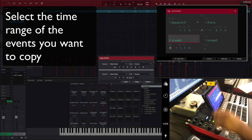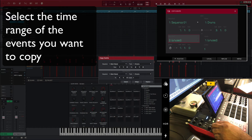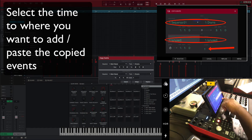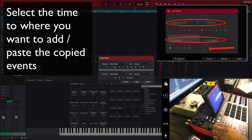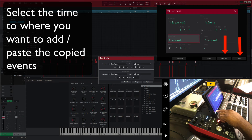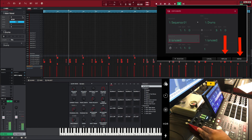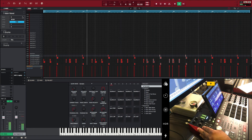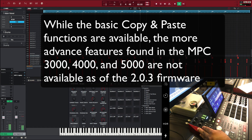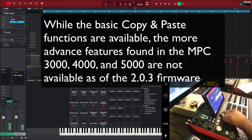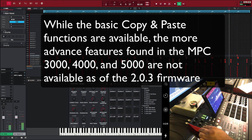Set the source and destination sequence and track, and the number of copies you desire. To execute copy events, you have to choose to replace existing data, or you can merge with existing data.